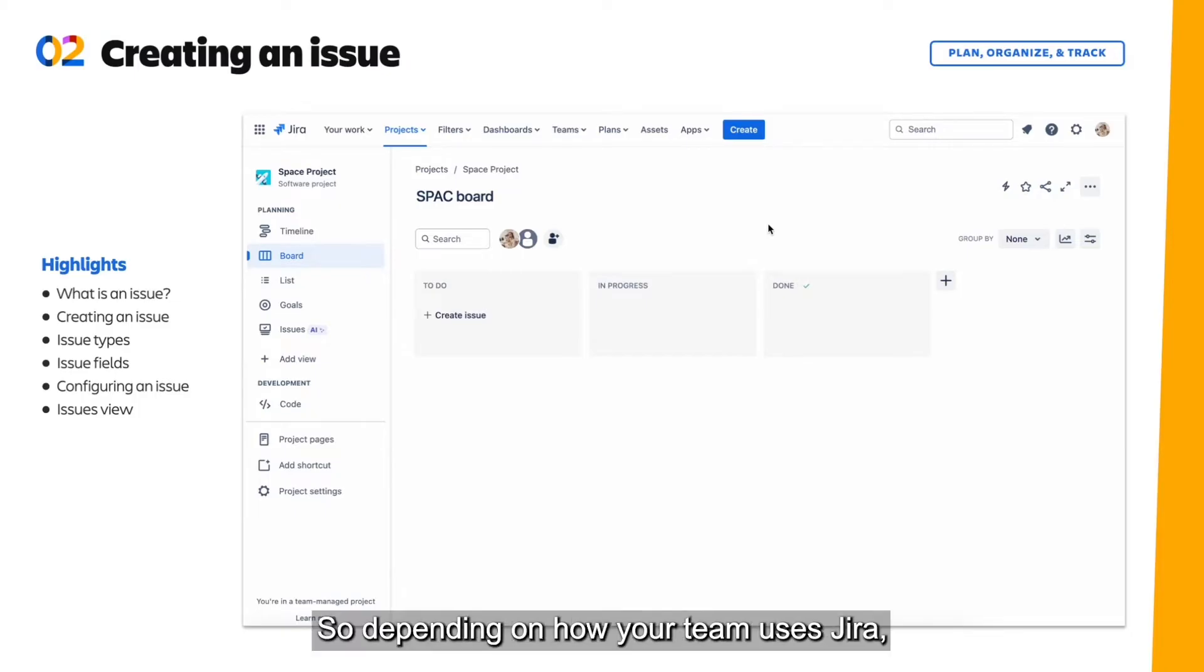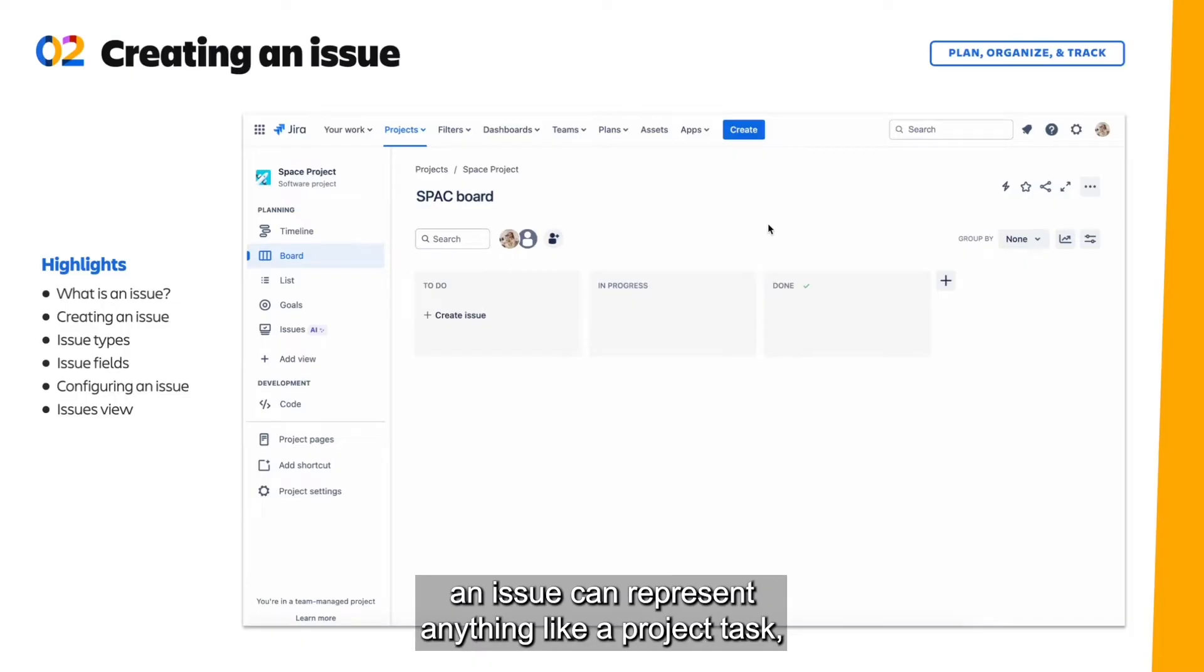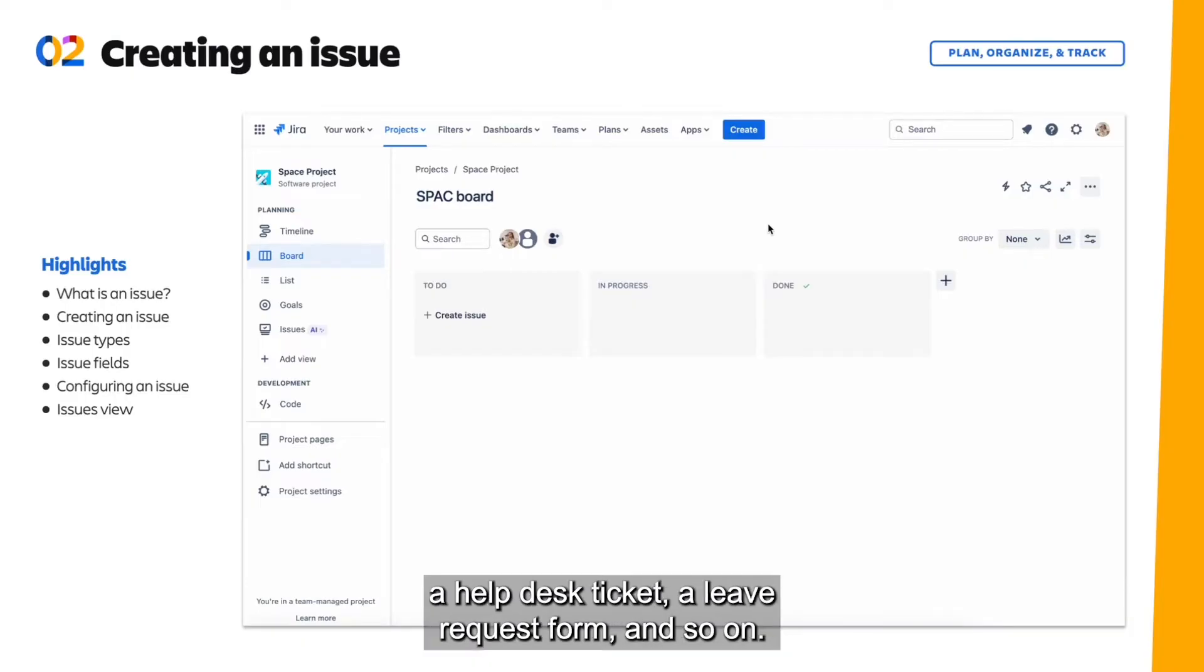So depending on how your team uses Jira, an issue can represent anything like a project task, a help desk ticket, a leave request form, and so on.